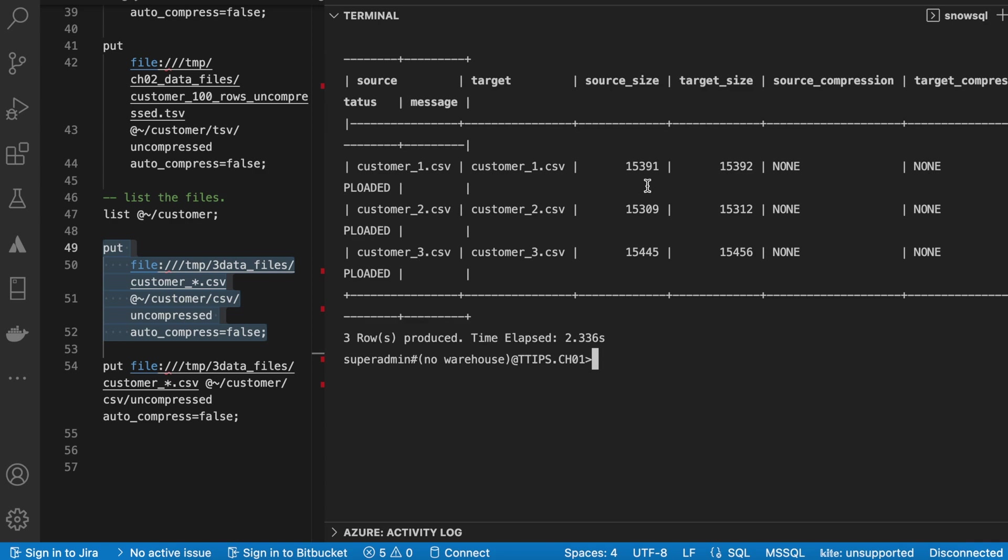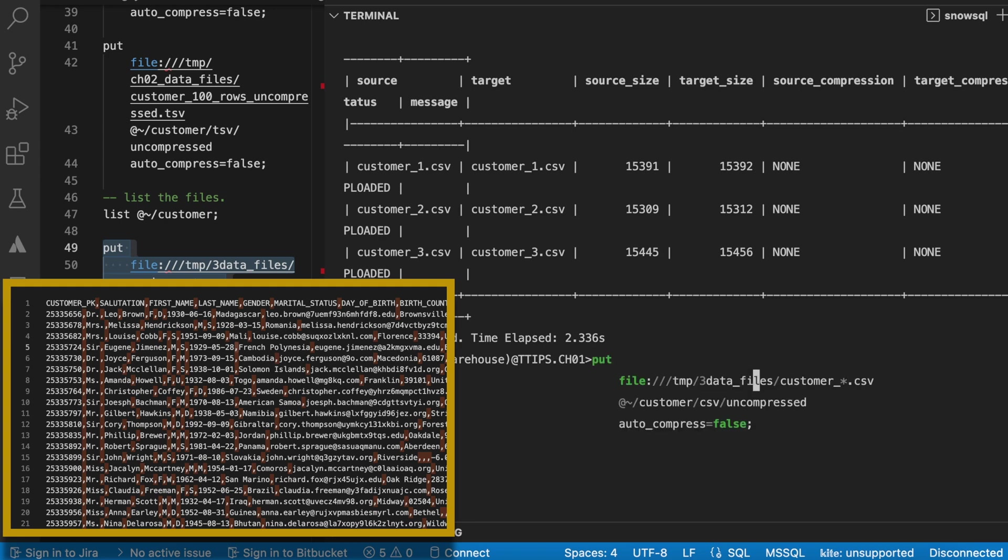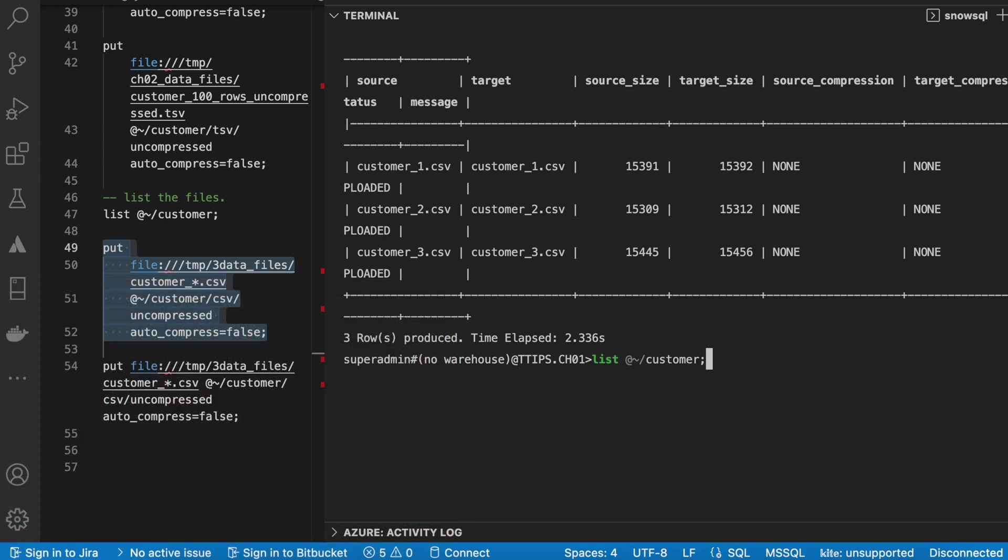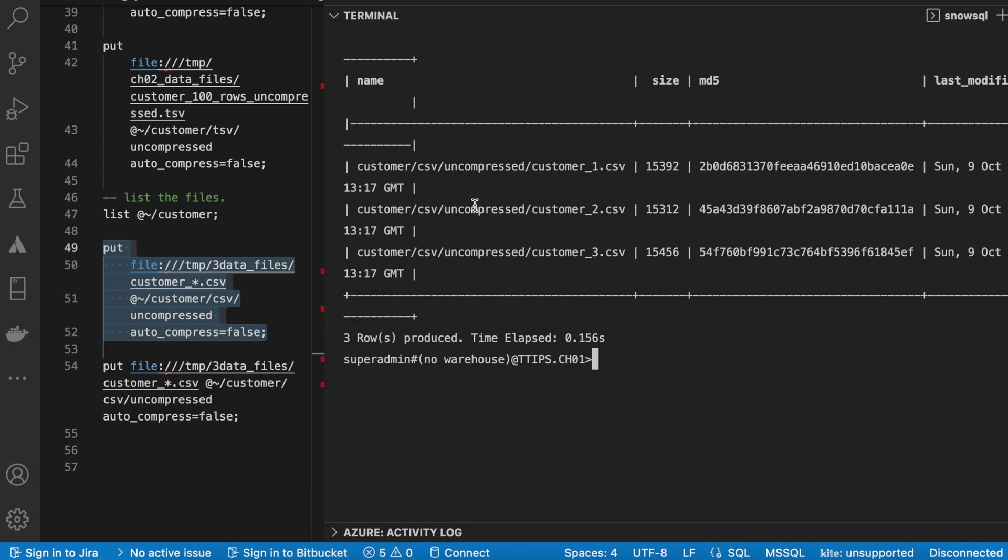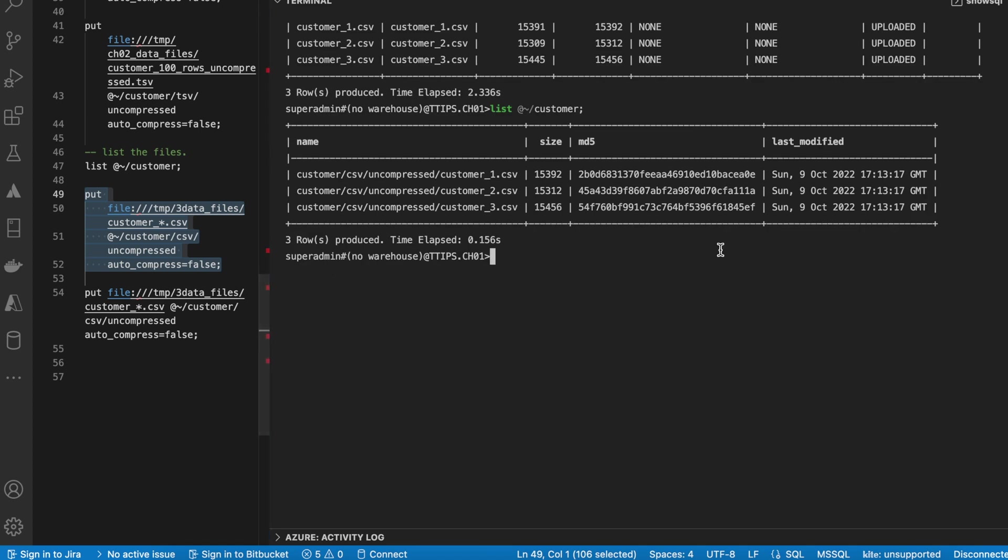They are exactly the same file having first row as a header and comma as a delimiter. So now I can see I have these three files successfully loaded in my stage location. Let's go back to our SnowSite web UI.